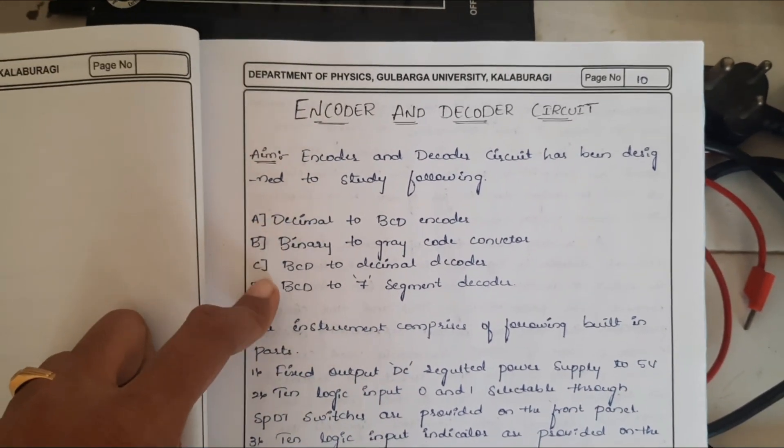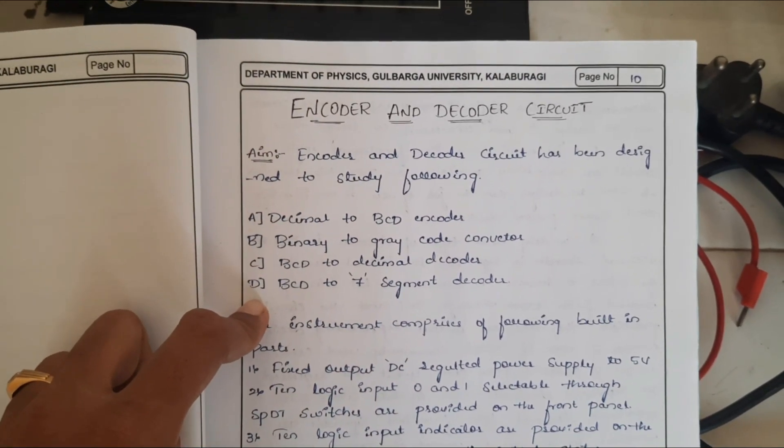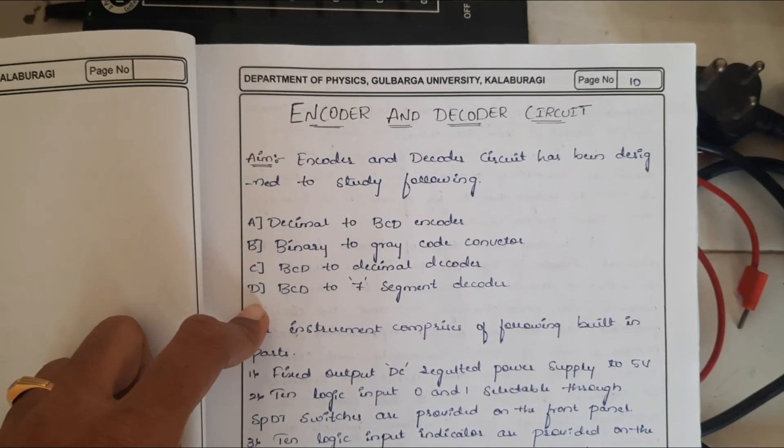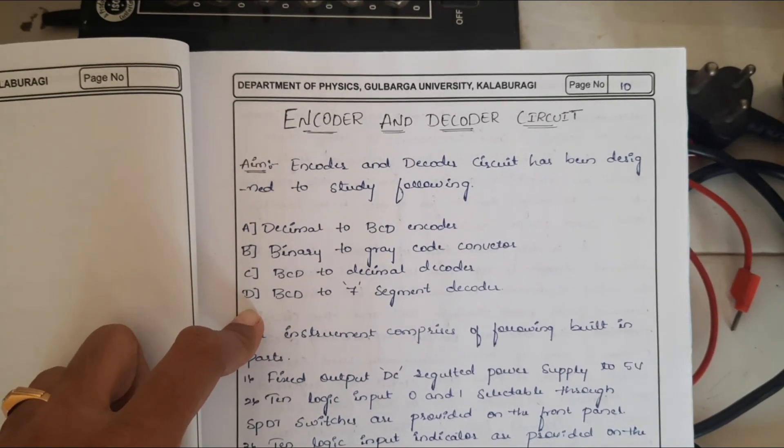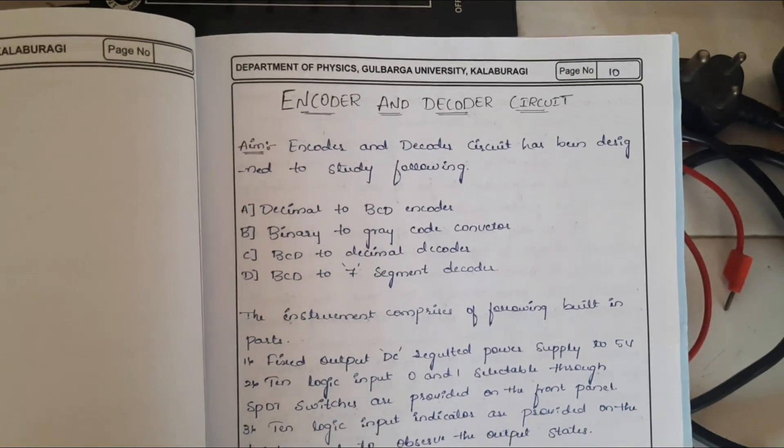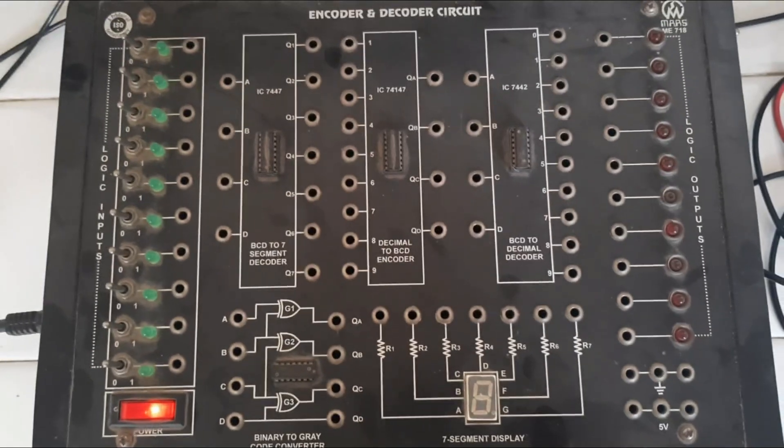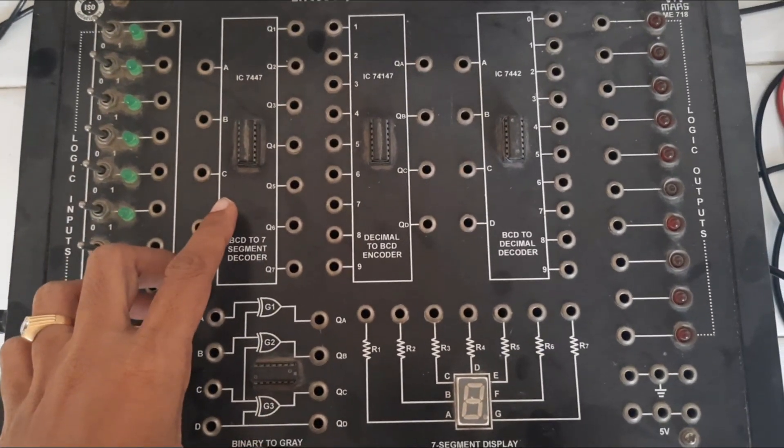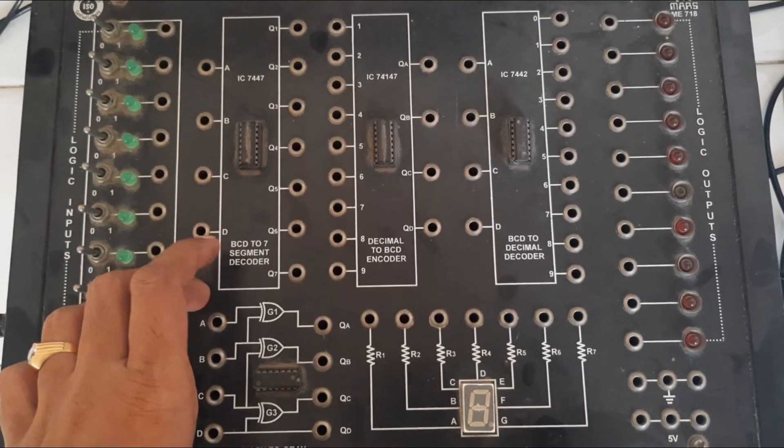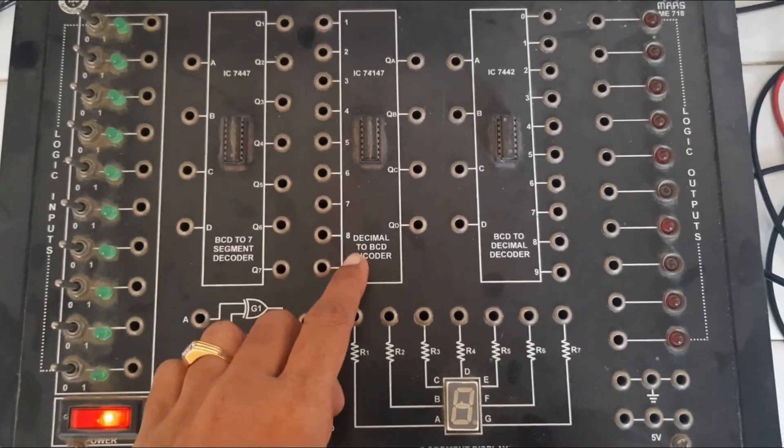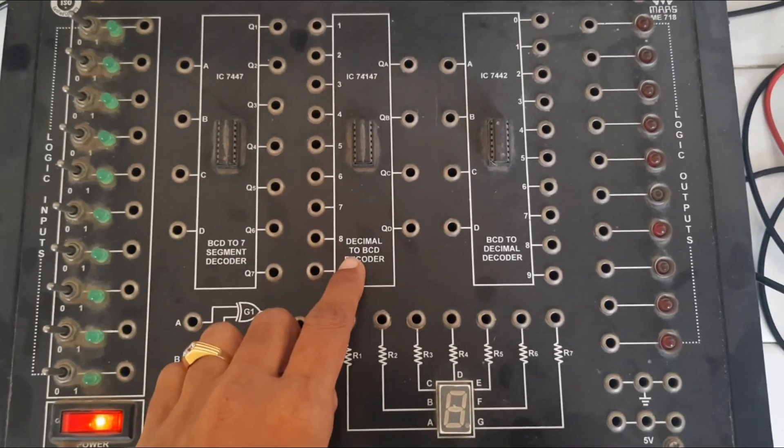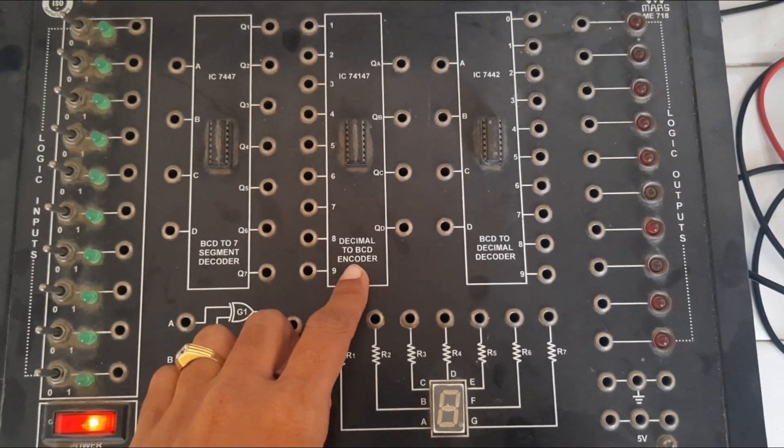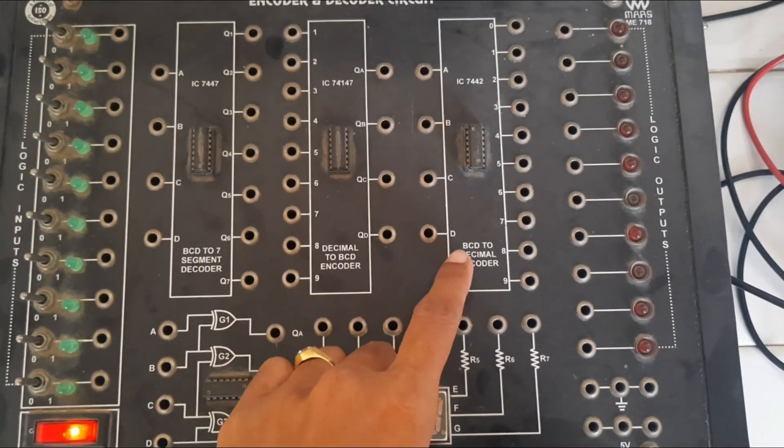We have to verify the truth table of these types of circuits and we can perform using this apparatus. Here you can see first one is BCD to 7 segment decoder. Here this is the circuit diagram for decimal to BCD encoder.